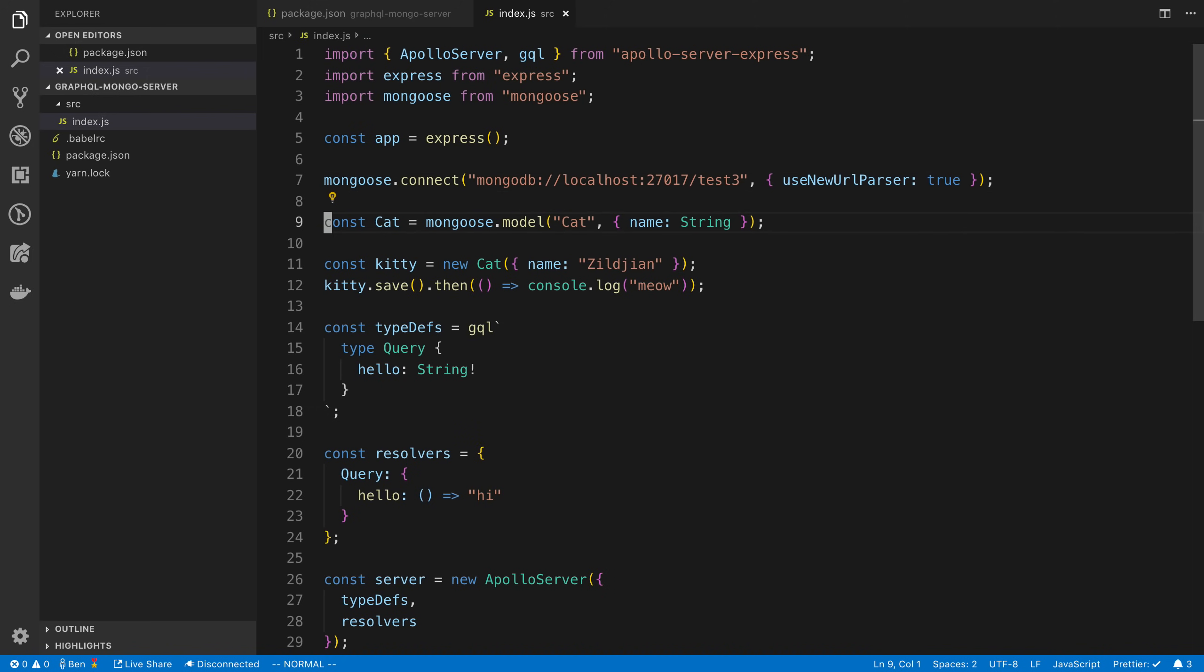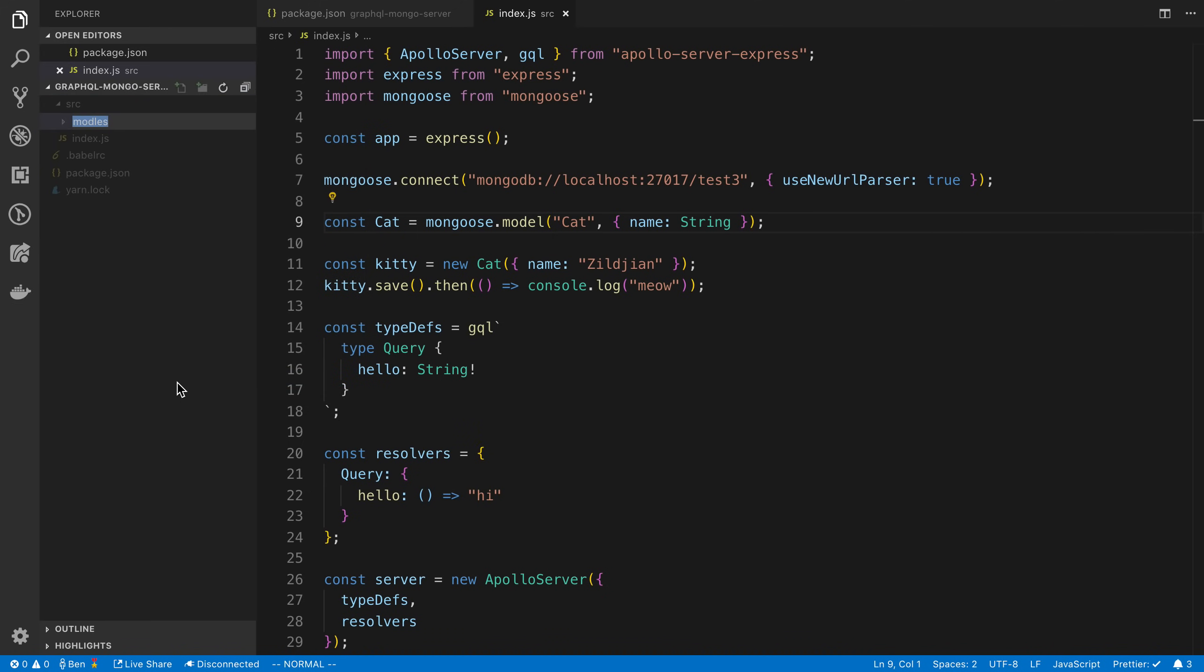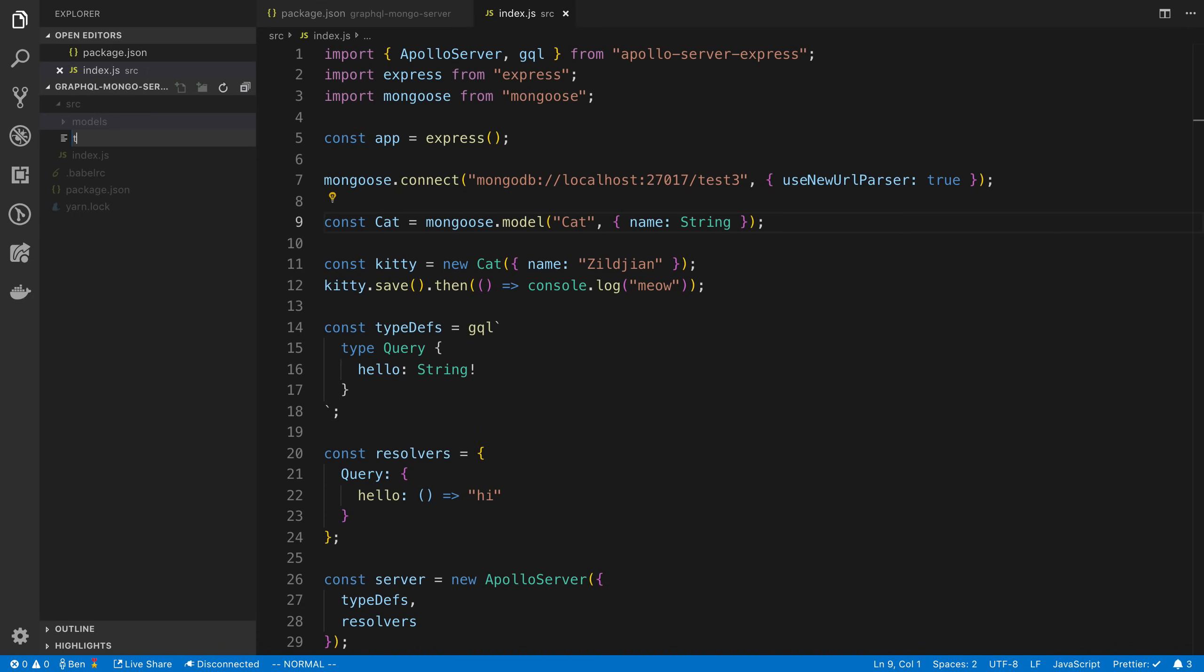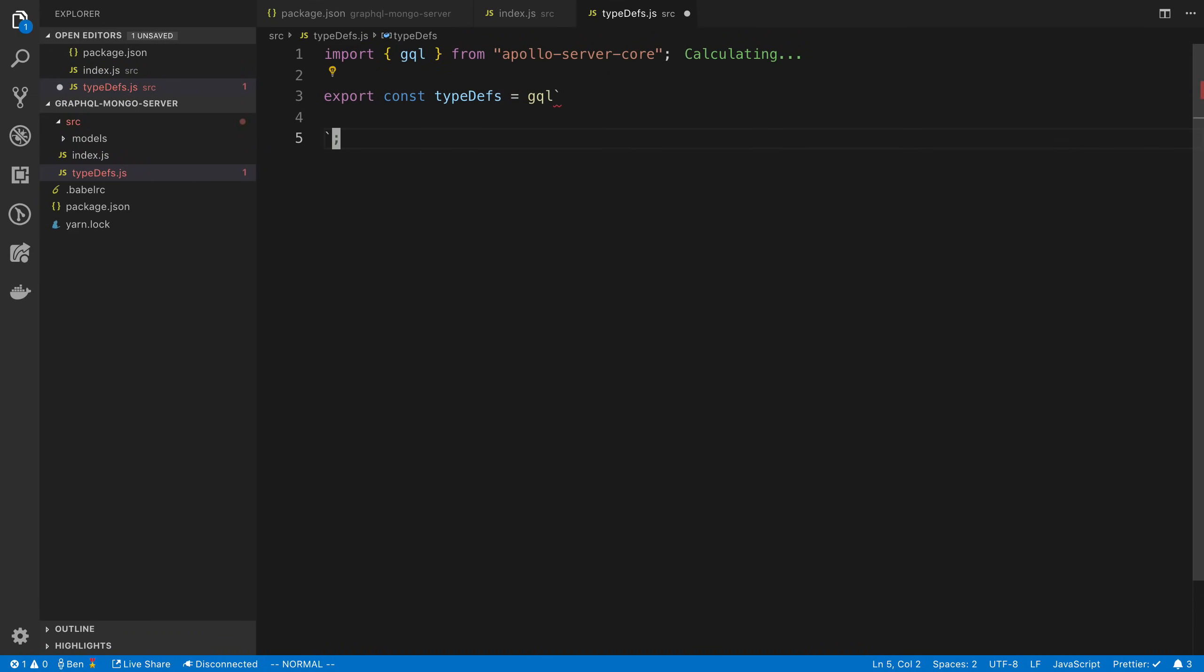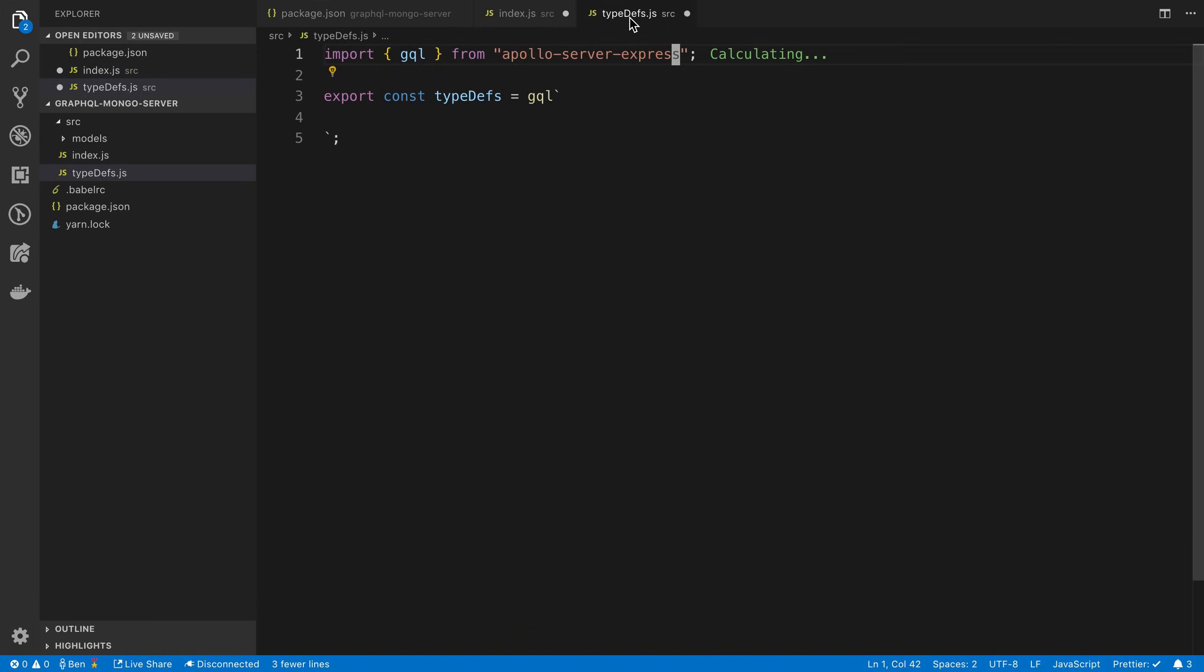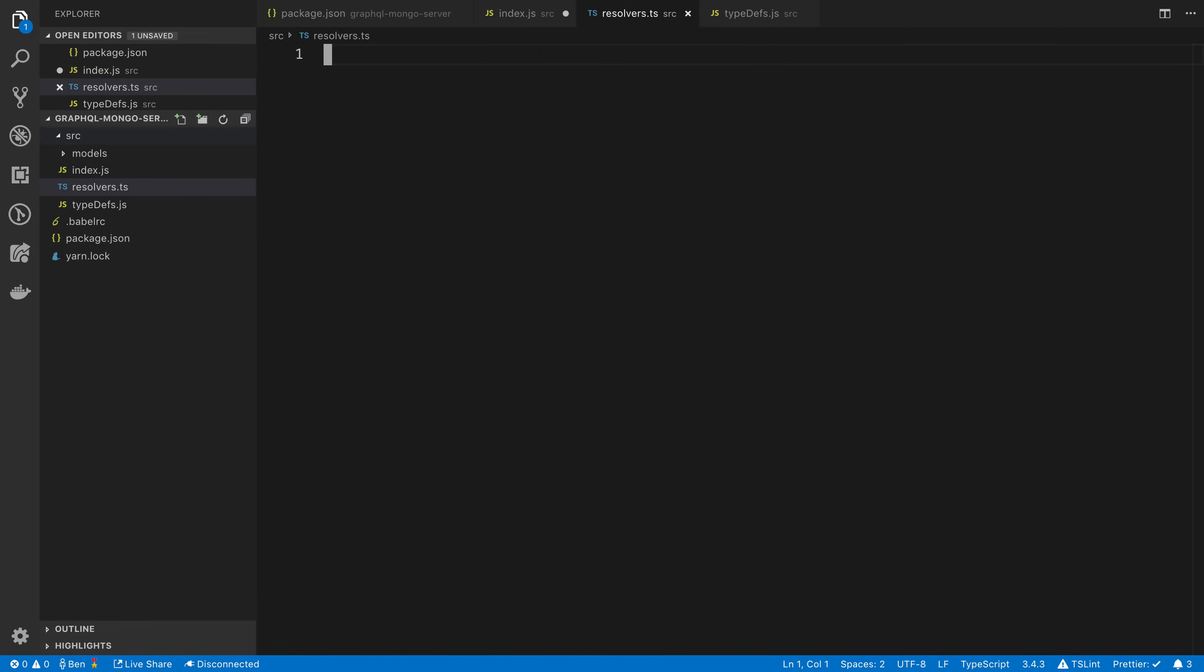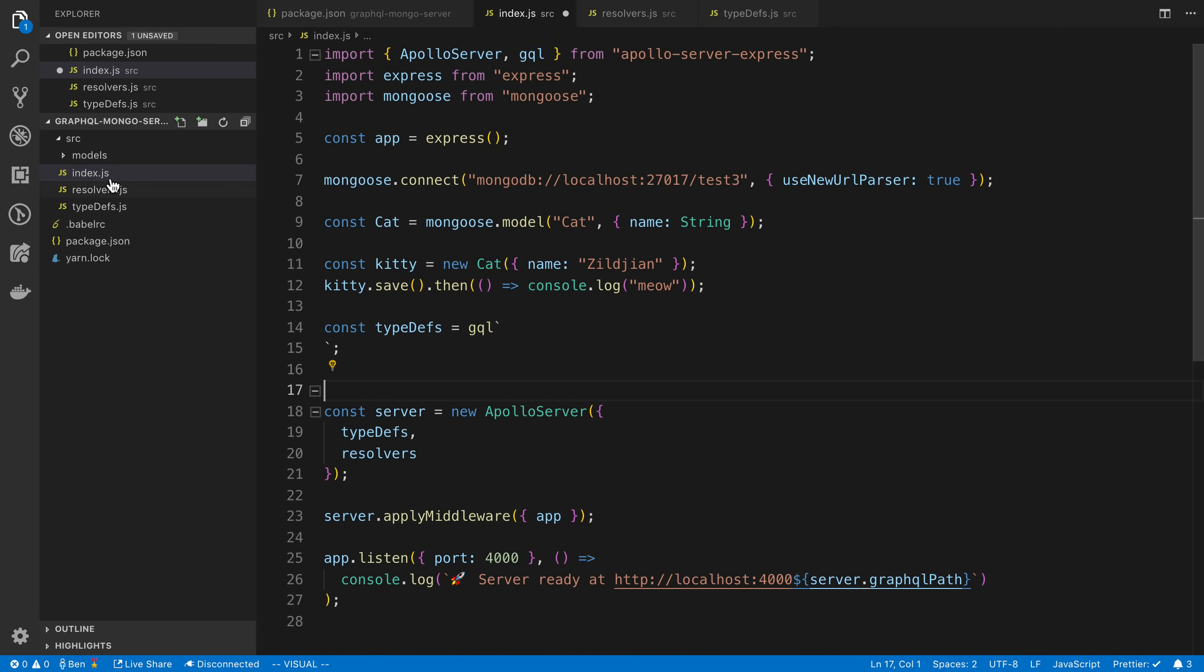Right now I have everything in a single index file and I think we can clean this up and make it a lot easier to grok if we split things up. I'm going to create a folder called models where I might put my mongoose models. Then I'm going to create a typedefs.js. This is where I'm going to say export const typedefs and we're just going to copy over our code that we used. Let's create a resolvers file. I'm so used to doing TypeScript that I keep doing .ts.